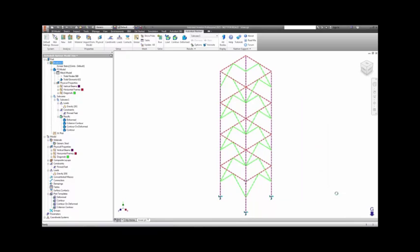This particular model has three different properties: one each for the diagonals, the horizontals, and the verticals.